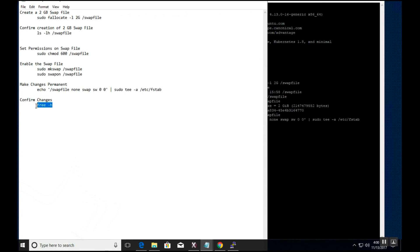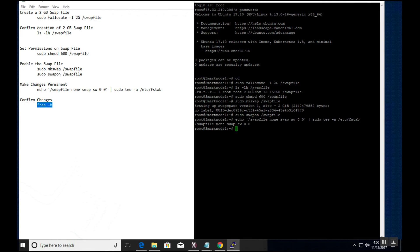Use a free -h command to confirm that you have indeed created the 2 gigabit swap file.